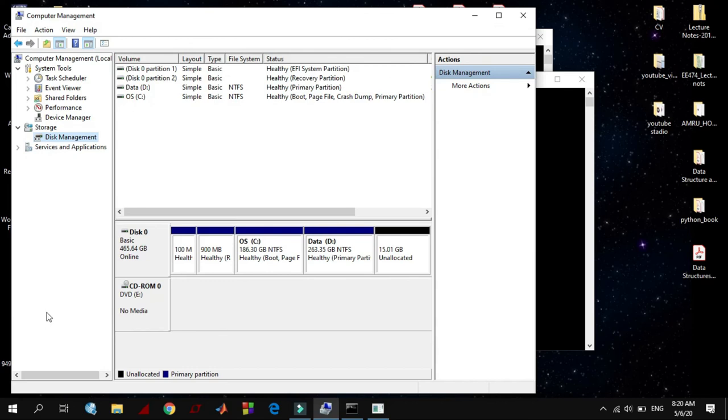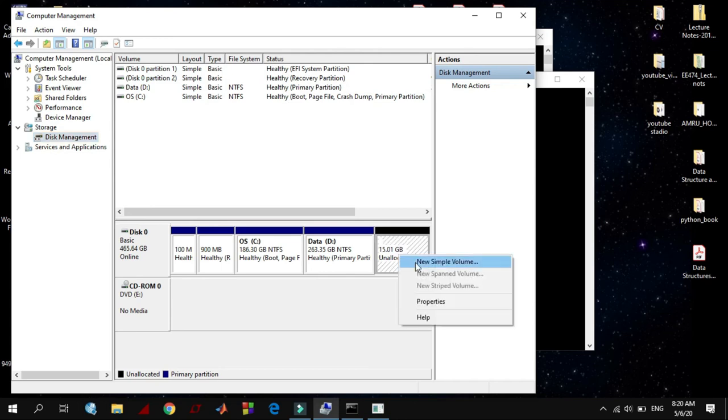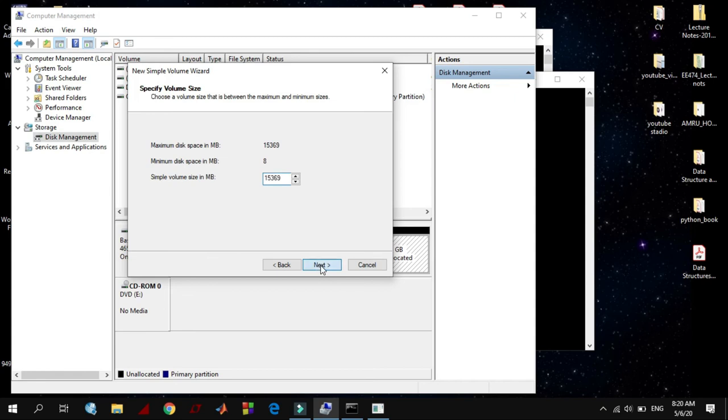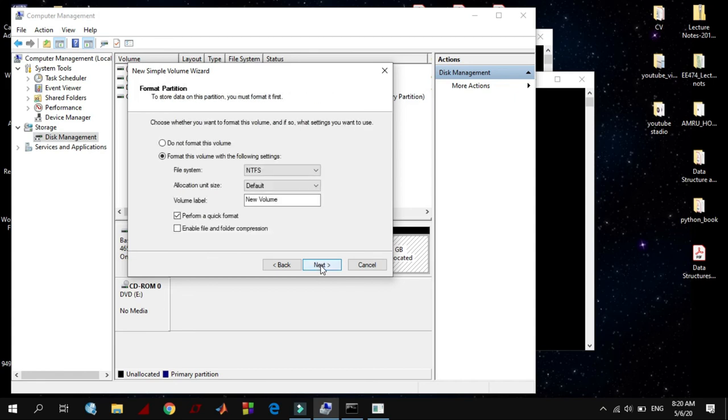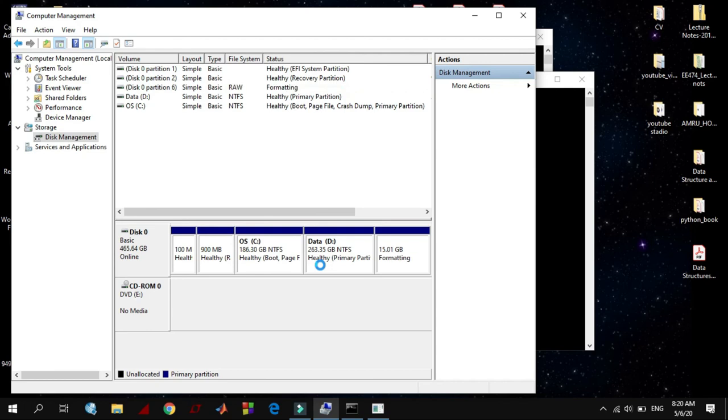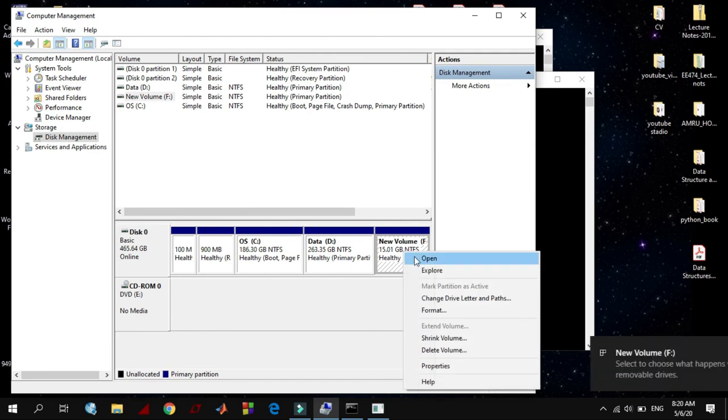Now you can see here it is unallocated space. Now you can create a new simple volume from here. Click next, next, next, and finish it. Now you can get your free disk space.